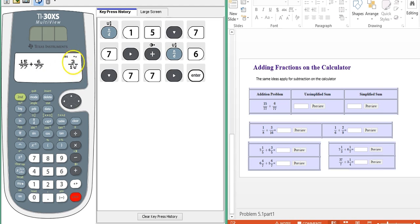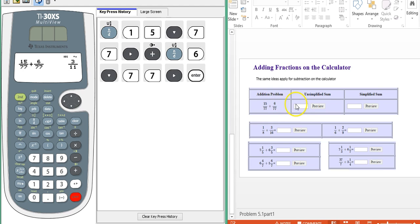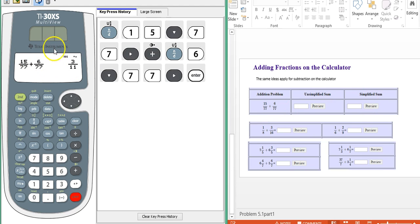Notice it gives us the simplified result. In MathAS, you're also asked for the unsimplified sum. So your first step is to add the numerators, which is 21, keep the denominator. That's unsimplified. Then you simplify your result. So the calculator always simplifies for you.